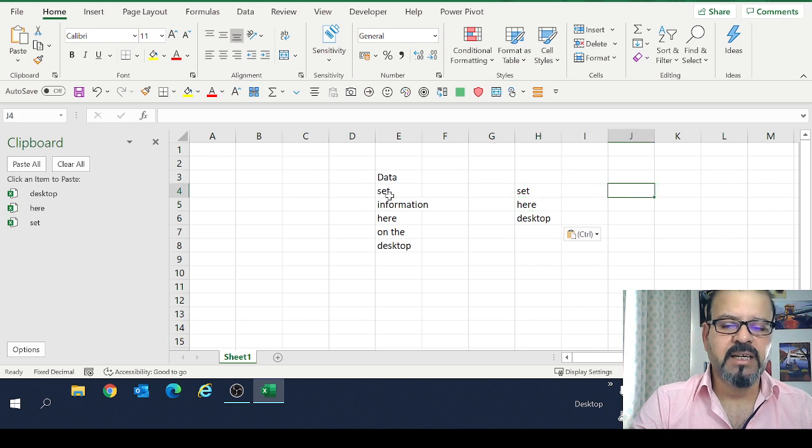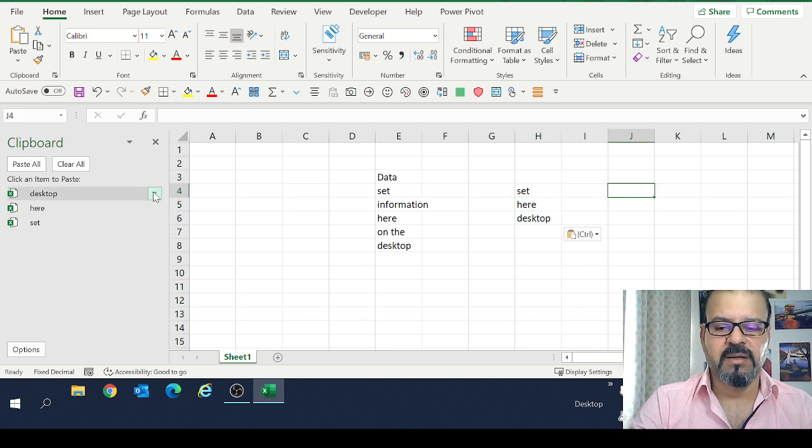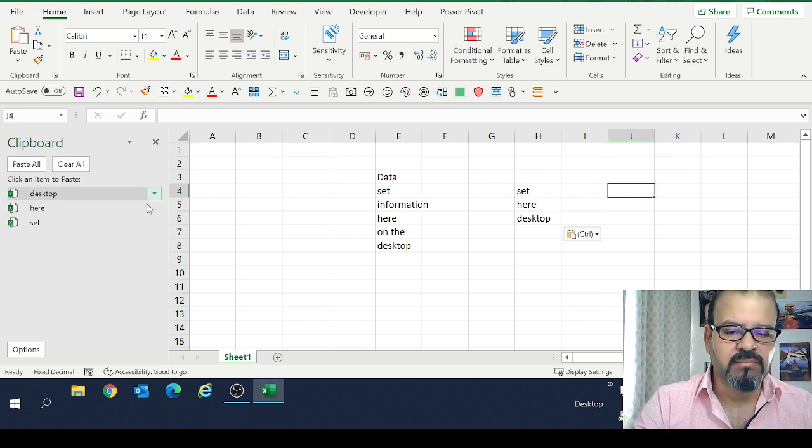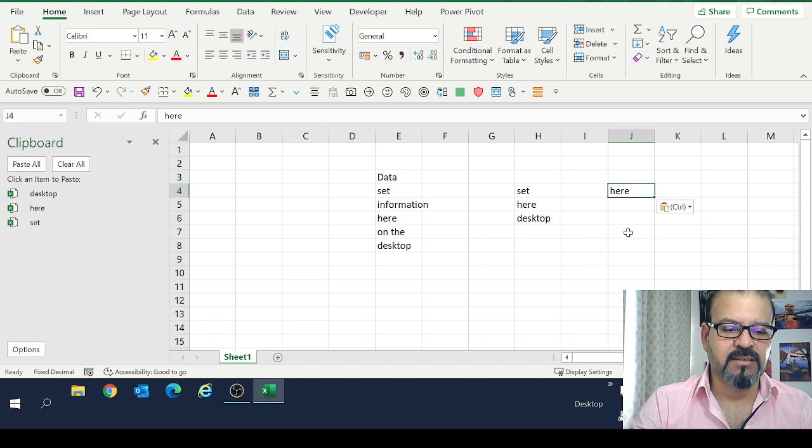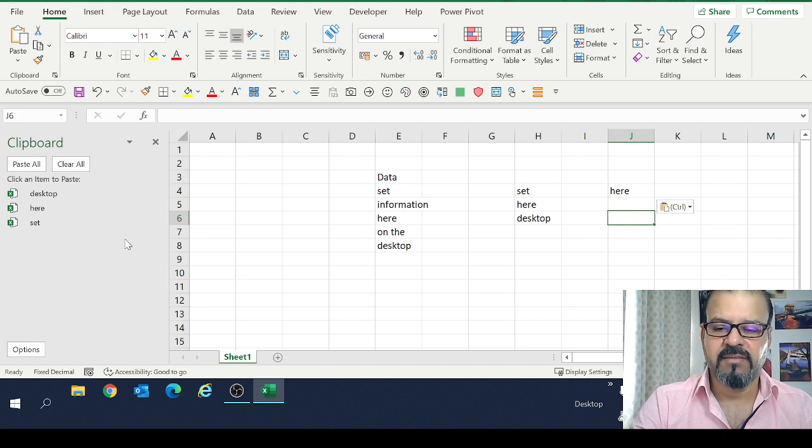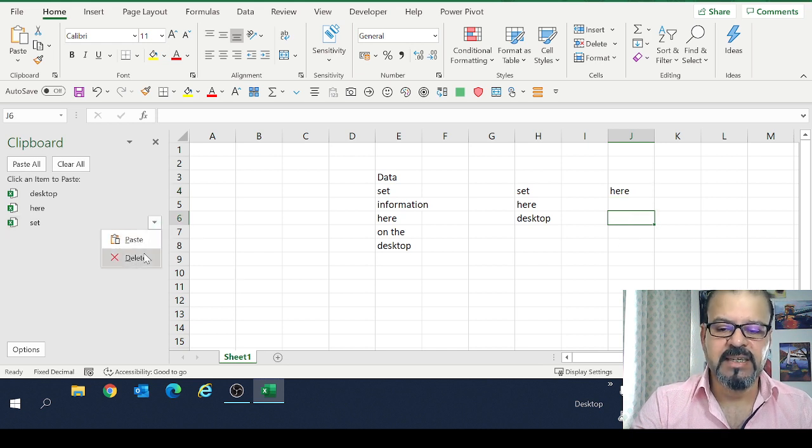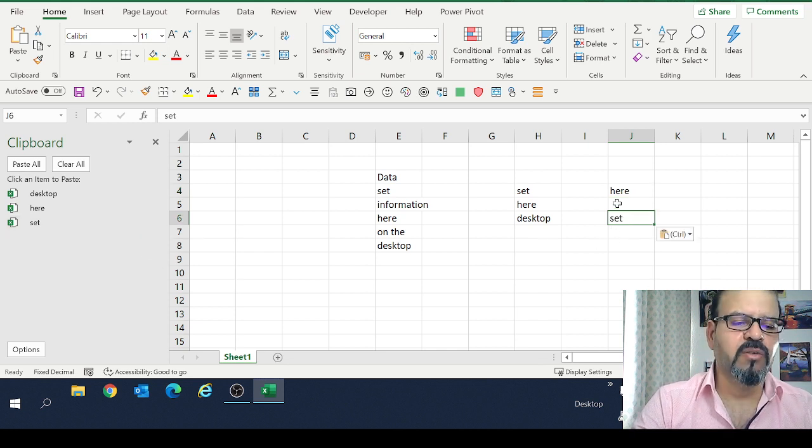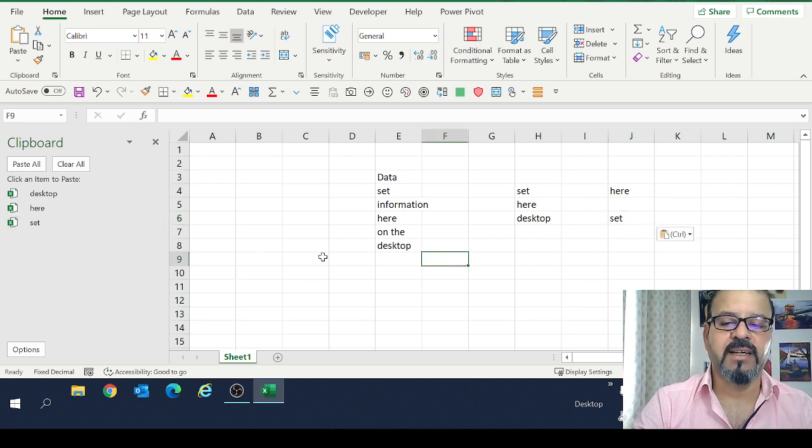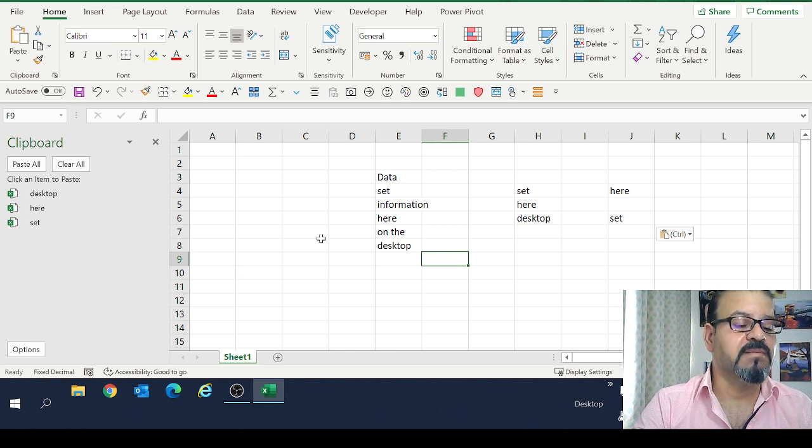I can make it very simple as well by reusing any of these data. For example, I want to paste set here. If I want to paste set here, so on and so forth.